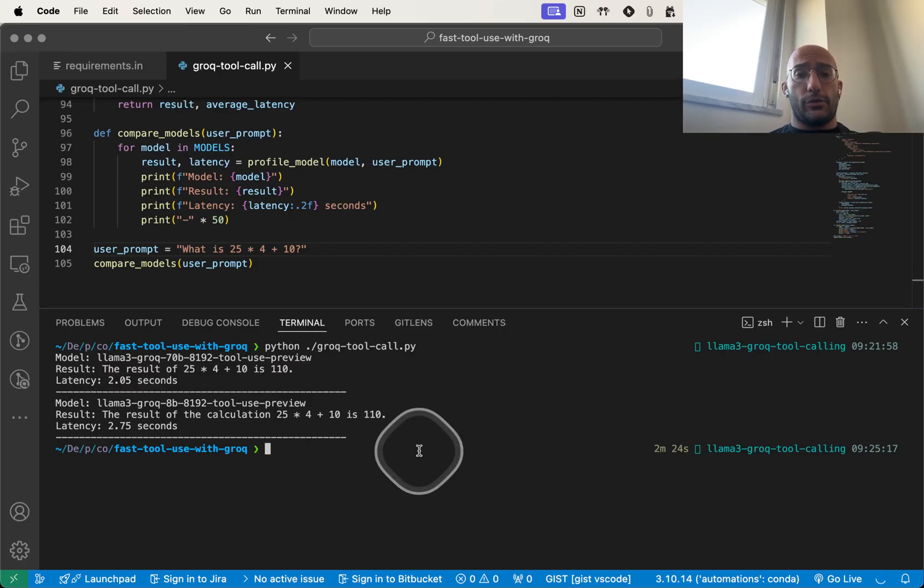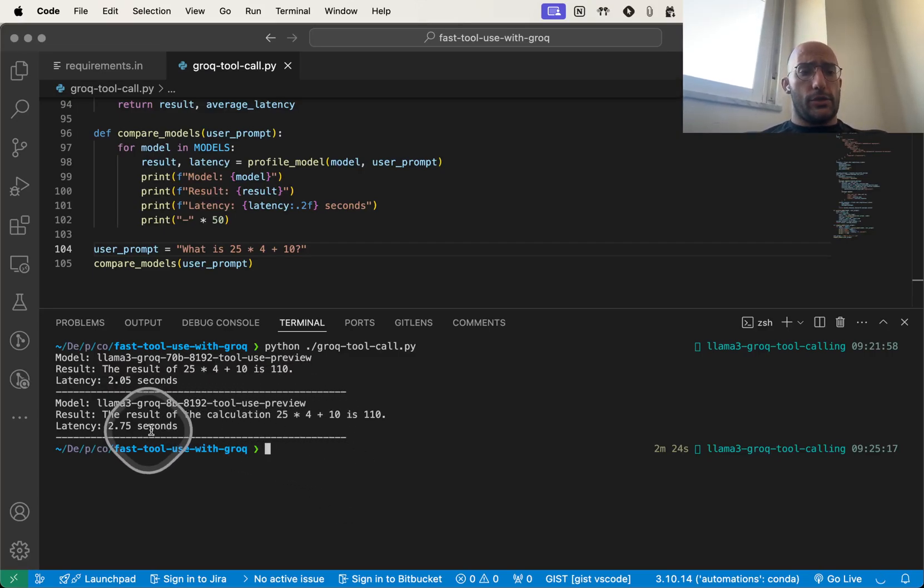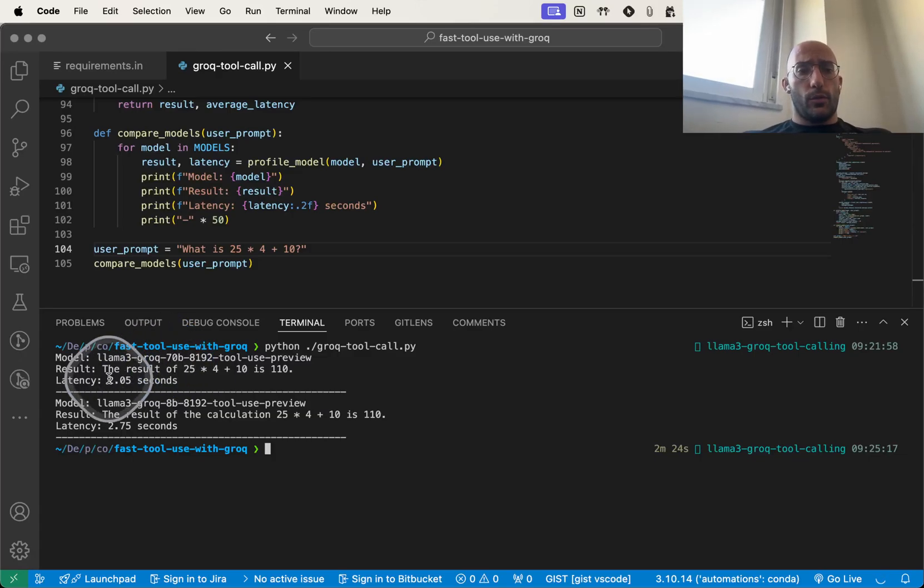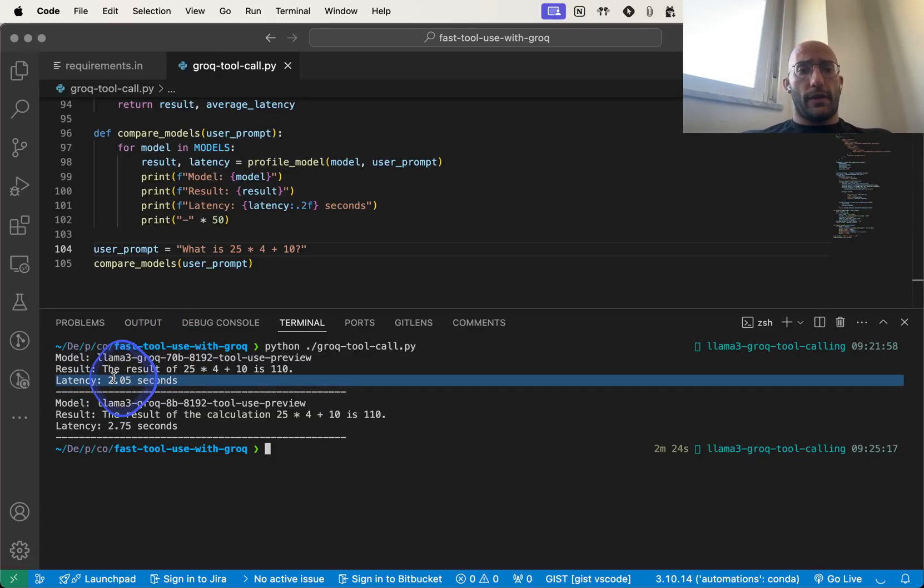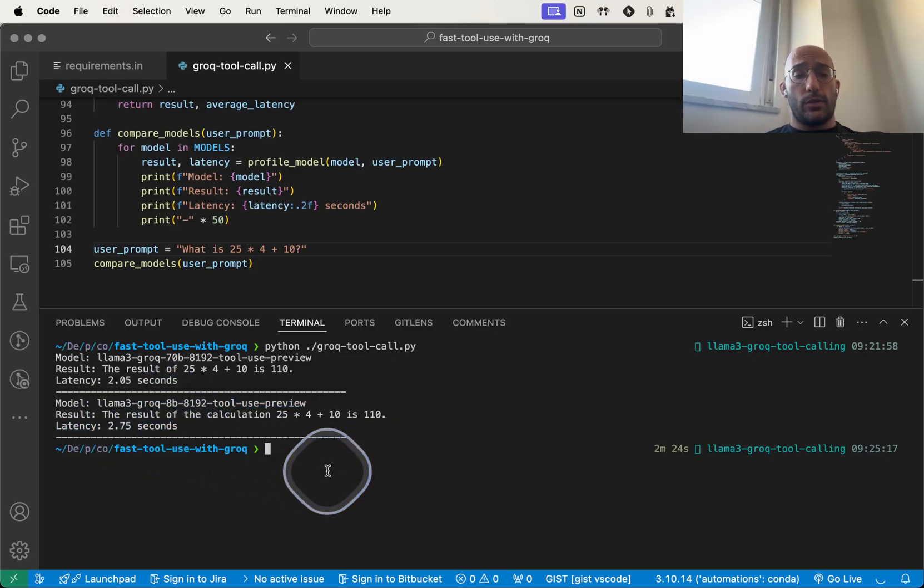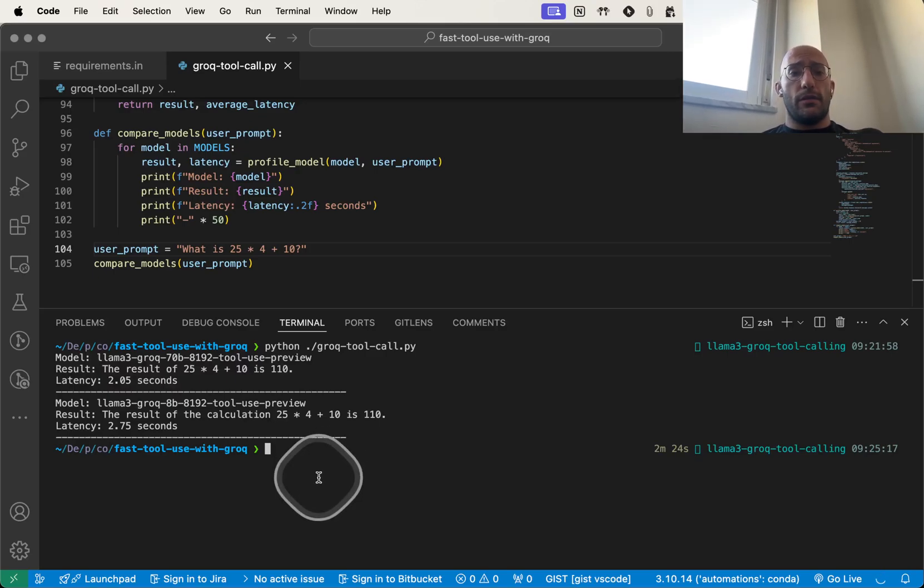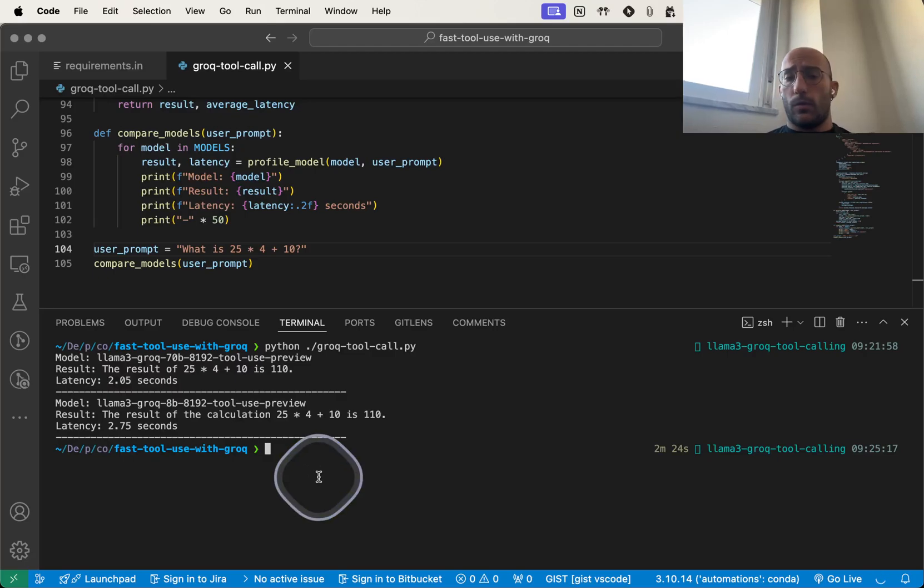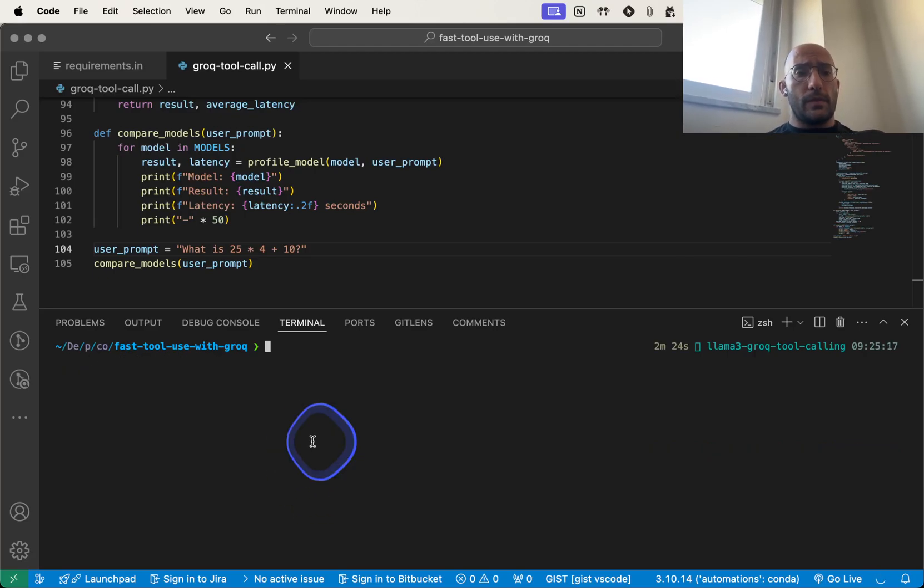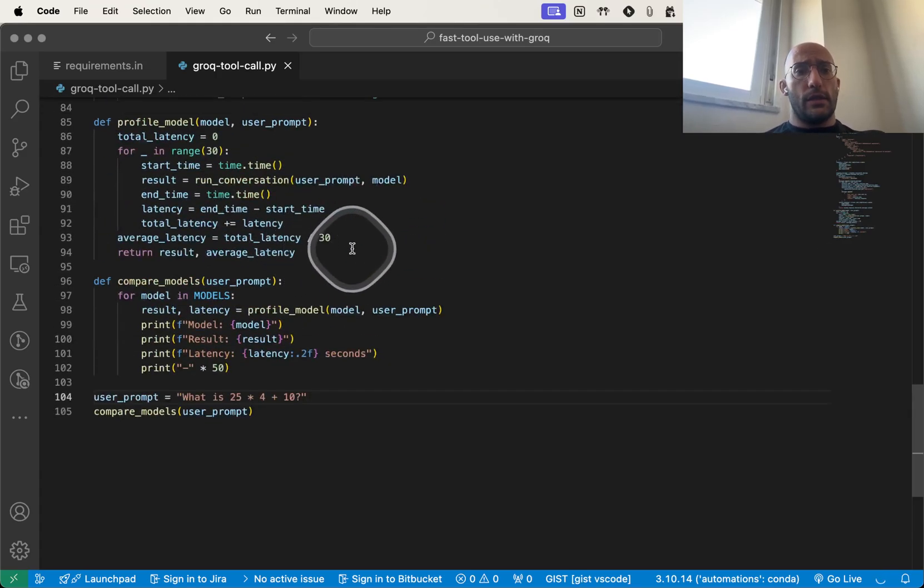All right, so the test is finished and I got some weird results. As you can see here, the average latency for the big model was 2.05 seconds and for the small model was 2.75 seconds, which I think is related to my internet connection more than the speed of the actual API call or the model itself.